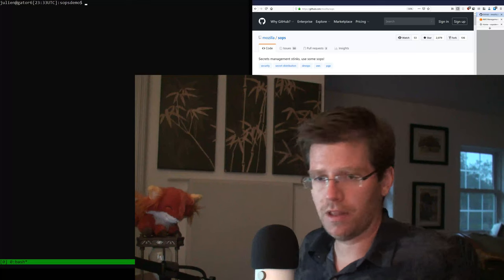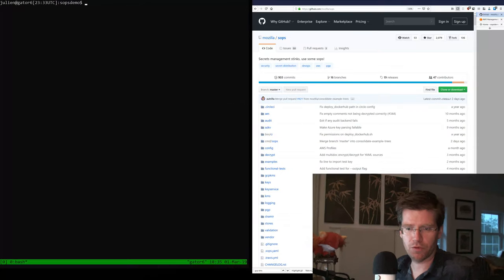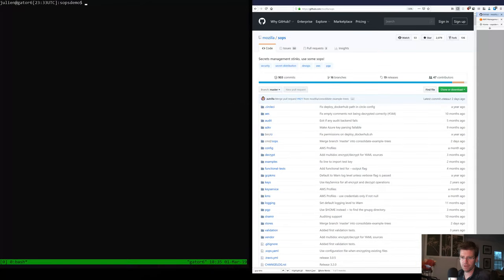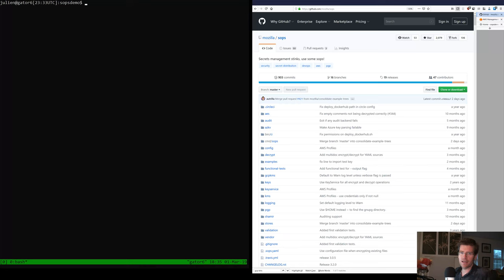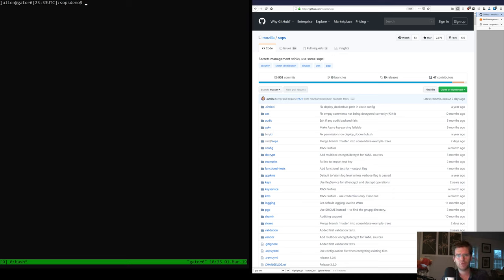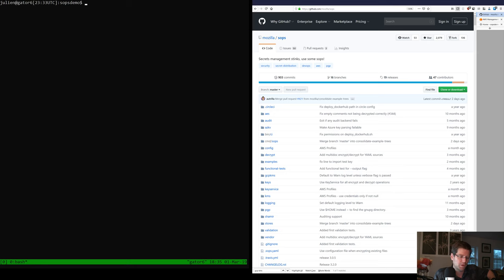So here we go. SOPS is a fully open source project. It was started about three and a half years ago because we simply had a need for a better secrets management tool at Mozilla. We were focused on AWS at the time and really wanted a way to distribute secrets to instances that didn't require copying and maintaining clear text files around — and that's why SOPS came to be.